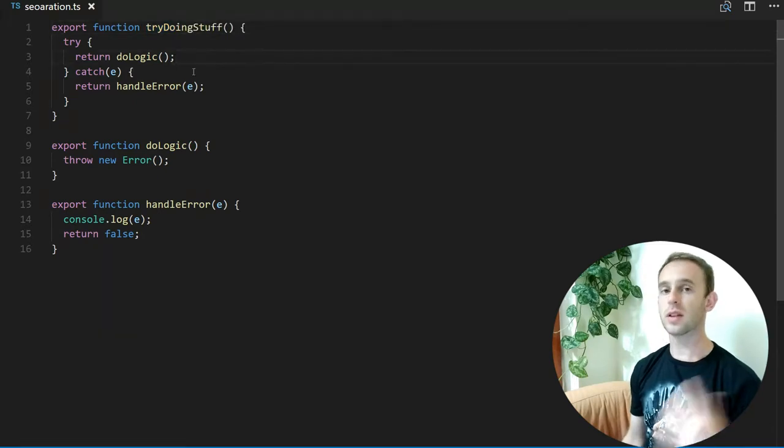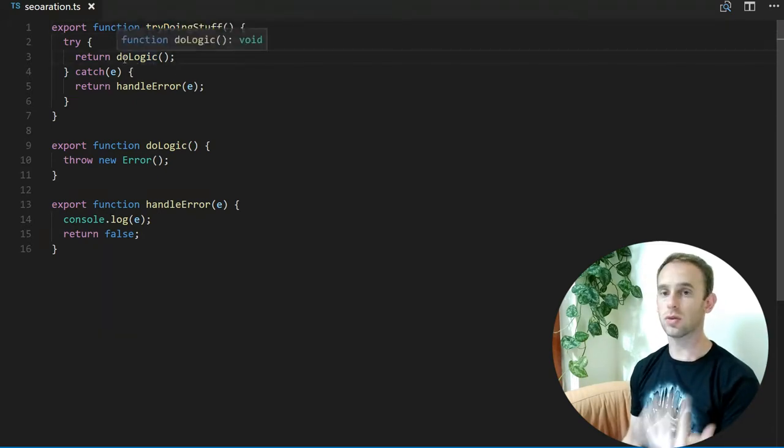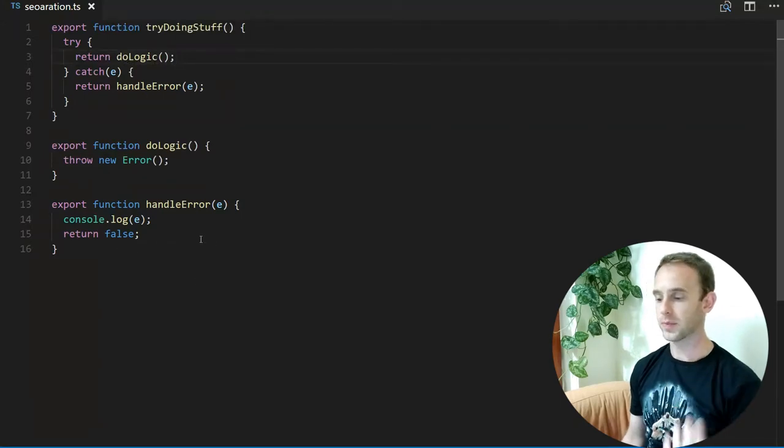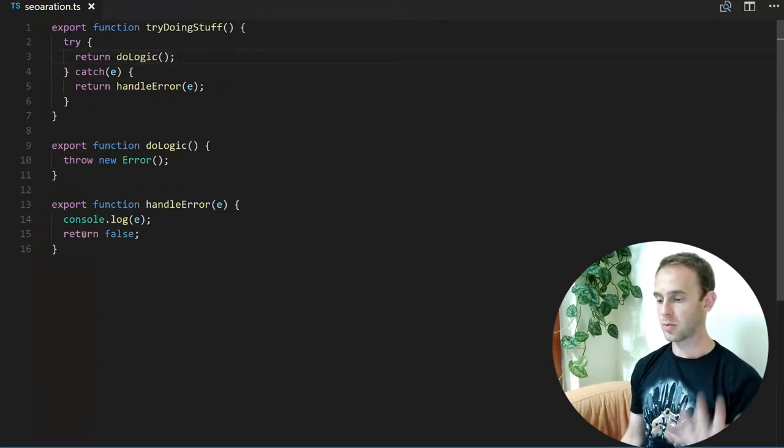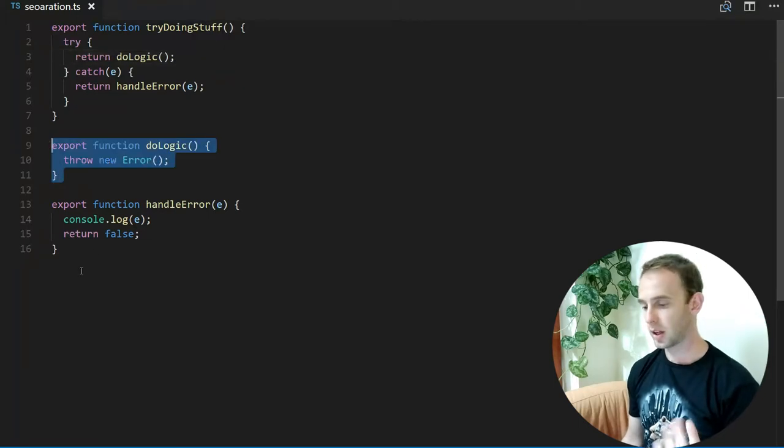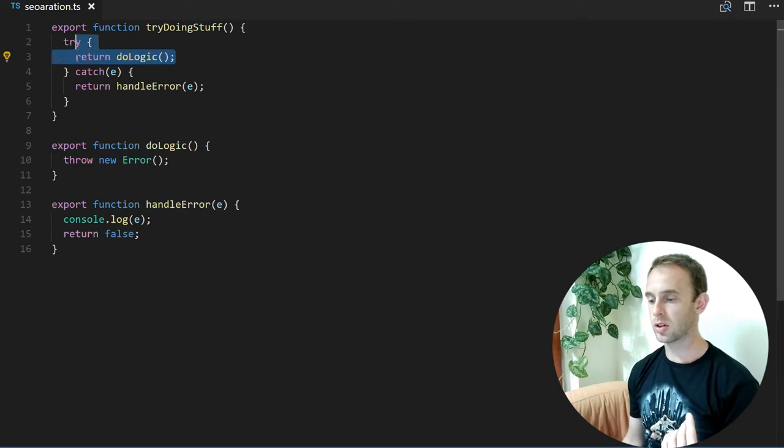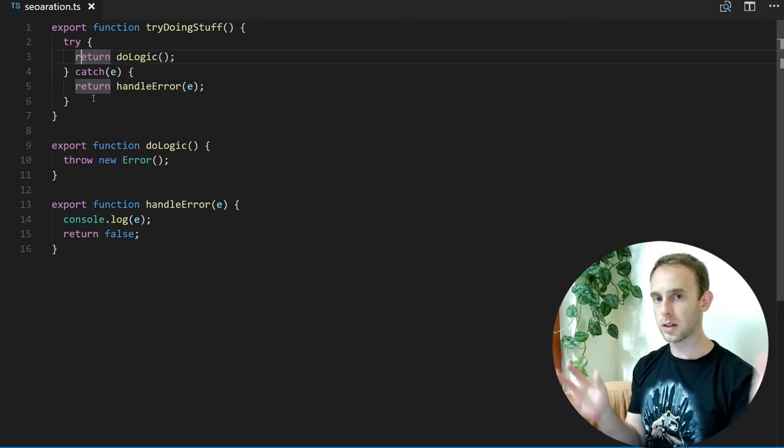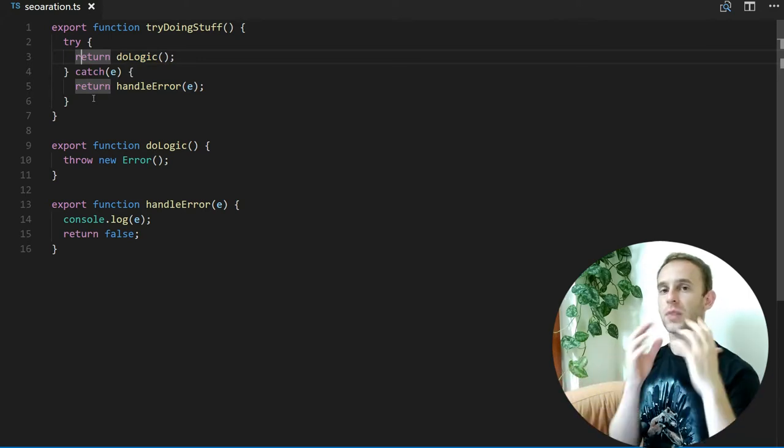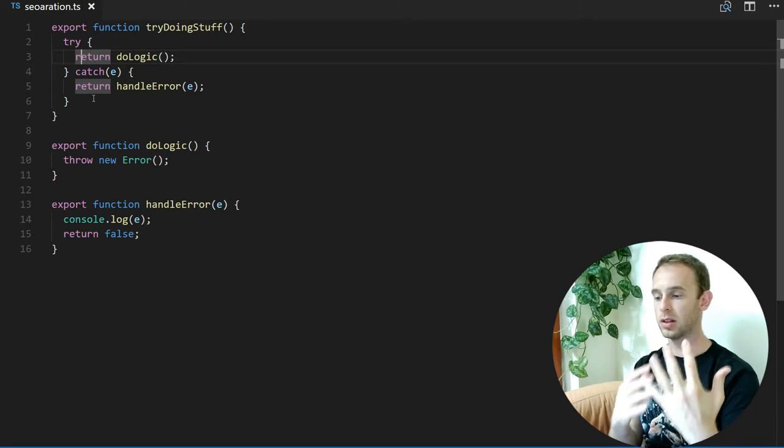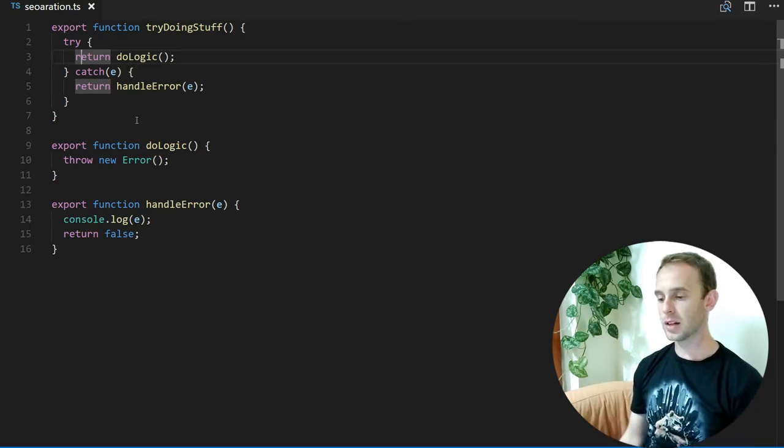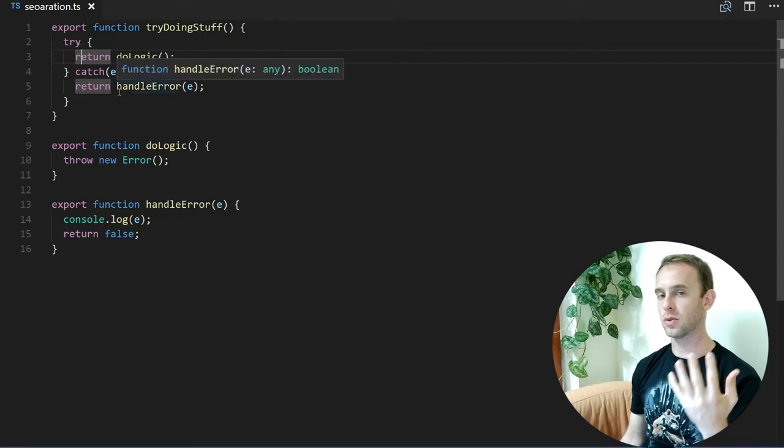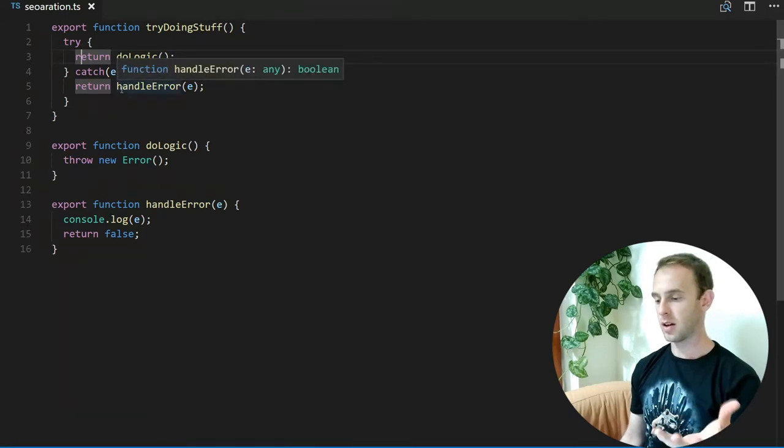...it will return false. Here I've separated the logic itself from the error handling. You can see it as a separation inside this function—the try and the catch always separate the logic from error handling. But why is it useful to separate error handling into another function? Because if you have another function...